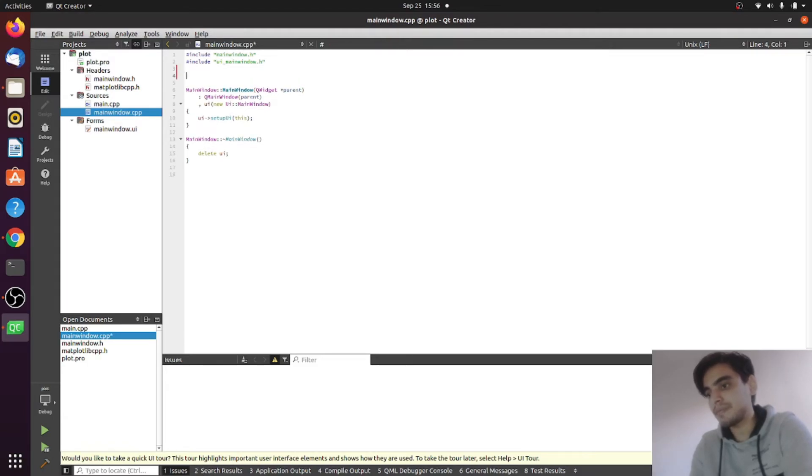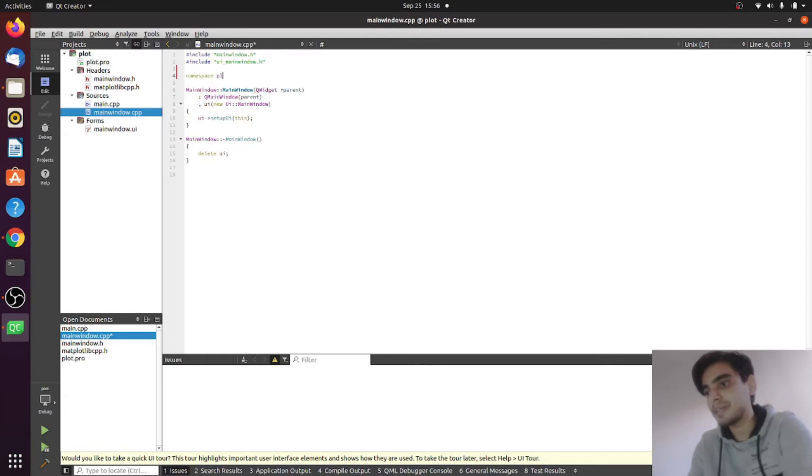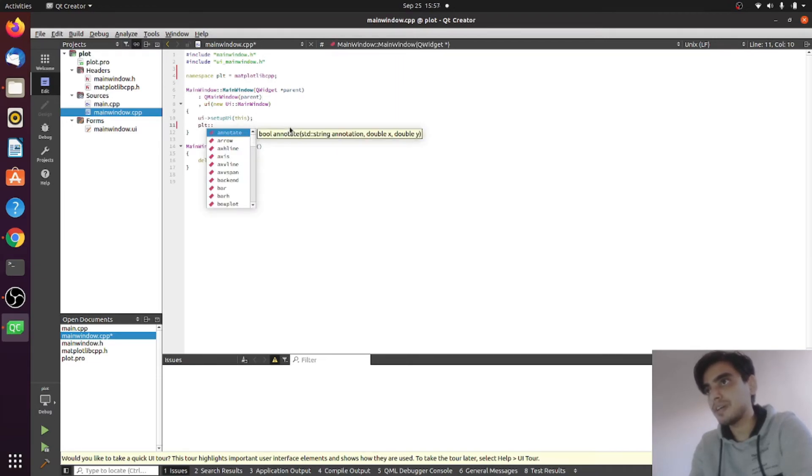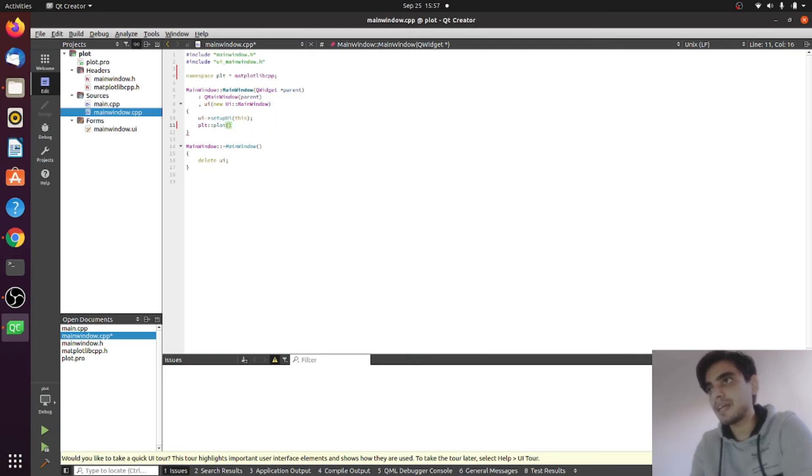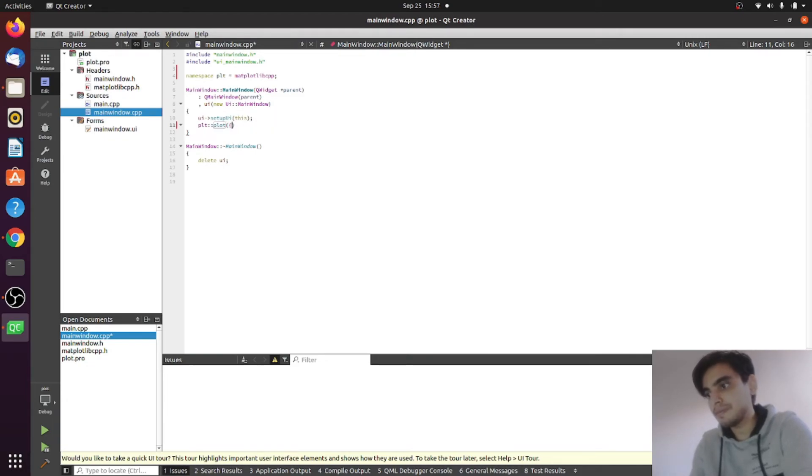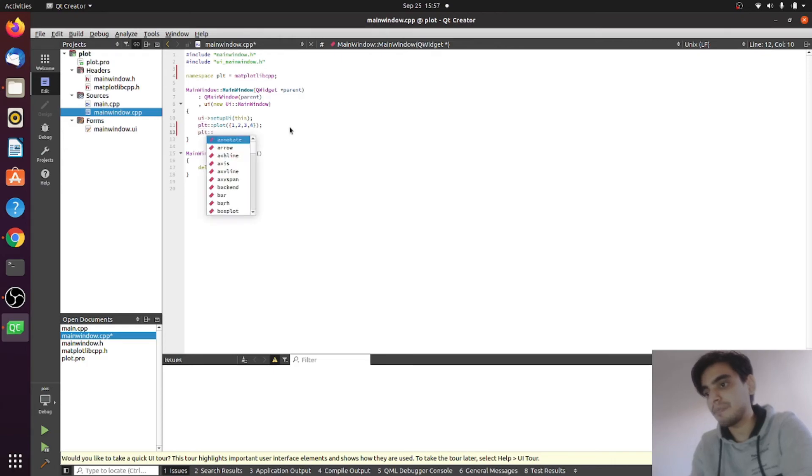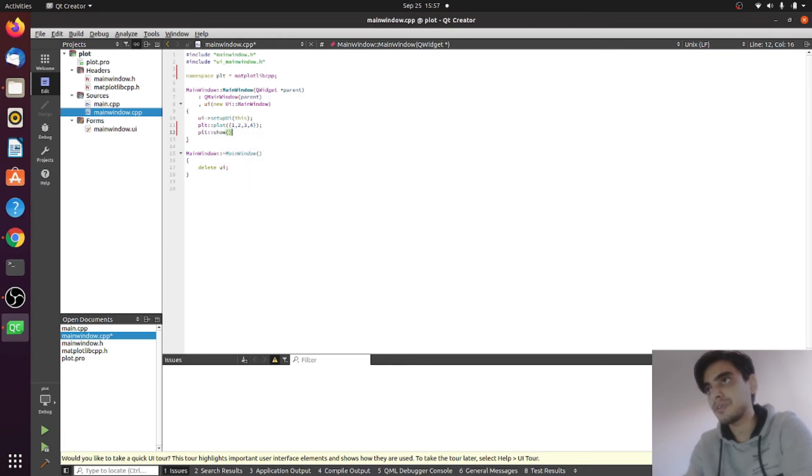For this, I am giving the namespace plt to matplotlib cpp. The next thing we are going to use the plot function from the matplotlib library. Inside this plot function I am going to plot a vector of one, two, three, and four. The next thing we can type plt.show to show the plot.